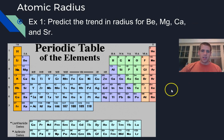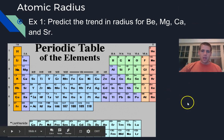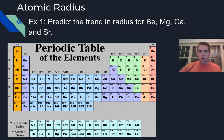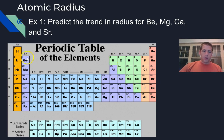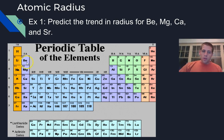Let's predict the trend given a few examples: beryllium, magnesium, calcium, and strontium. You'll always be given examples that are either in the same row or the same column. As we go from beryllium to magnesium to calcium to strontium, we're adding an energy level every time, so the radius is going to increase. Don't focus on memorizing that trend. It's actually easier to learn it from the understanding of what's happening to the atom and how that affects the radius.